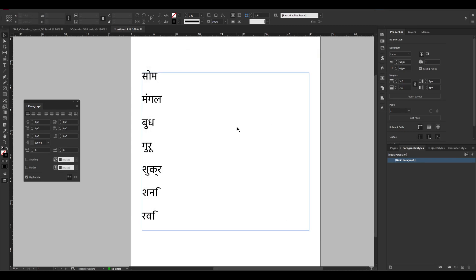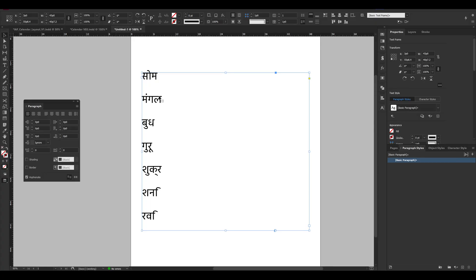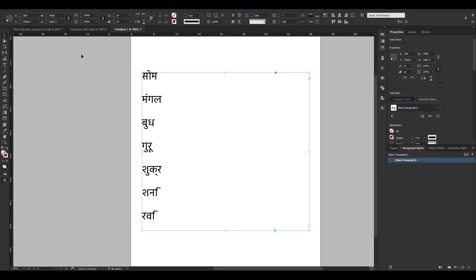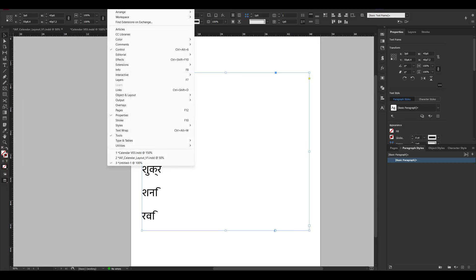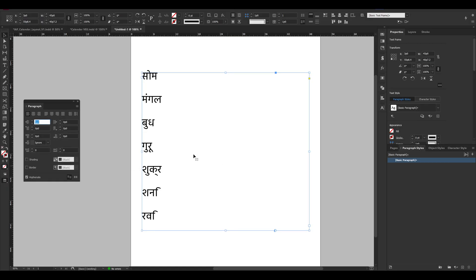So if you look at it and remember you have to select this option. You have to select the text box or the text. After this, go to Window, Type and Tables. You have to go to the paragraph control, Alt+T is the shortcut.